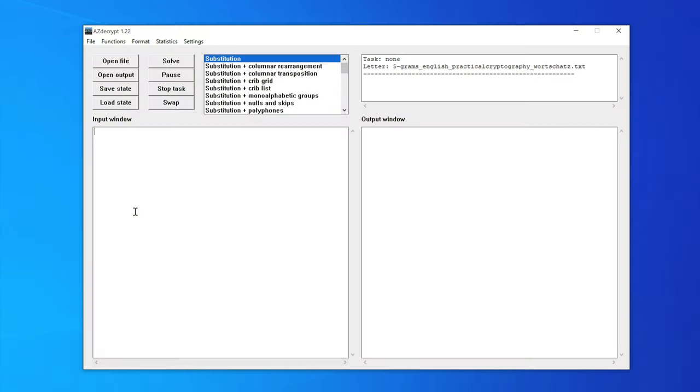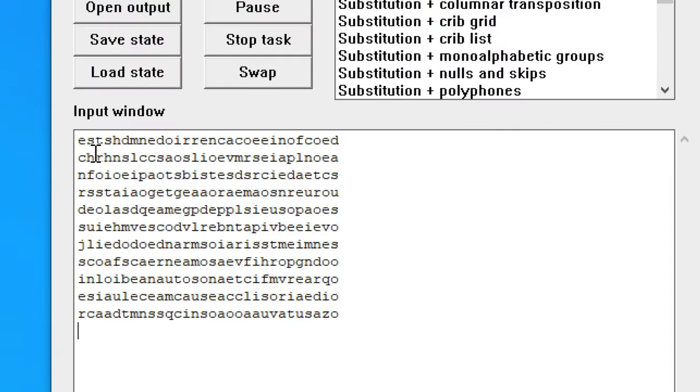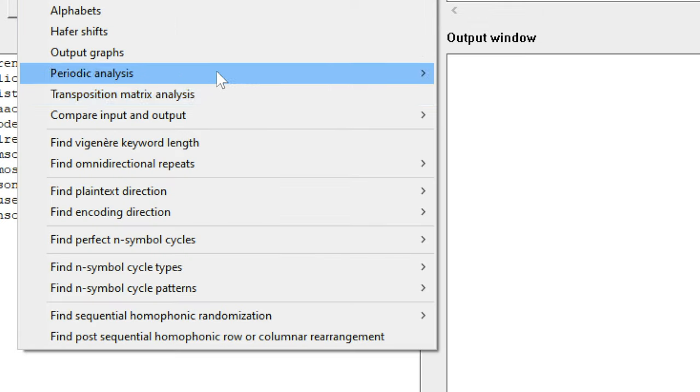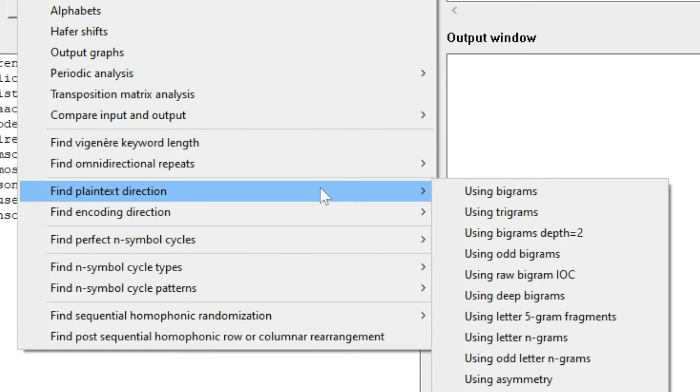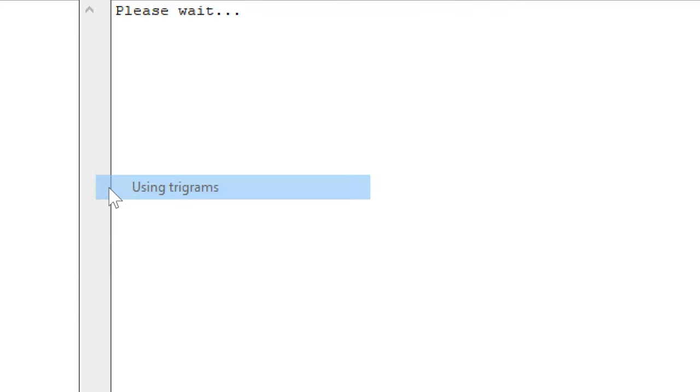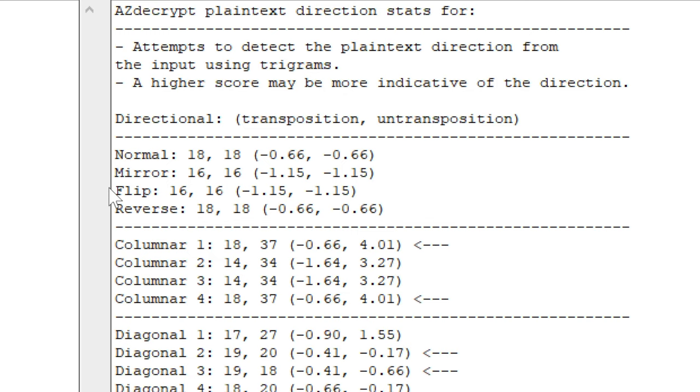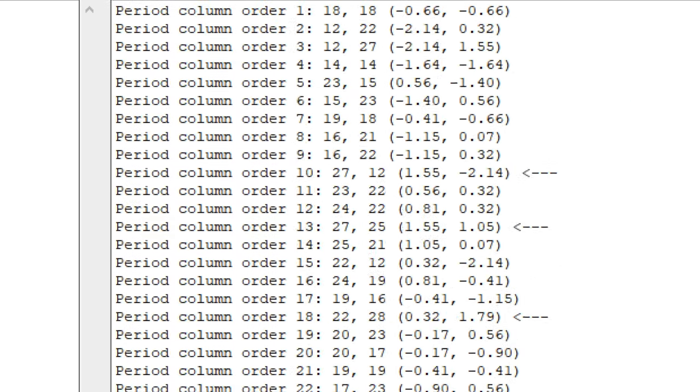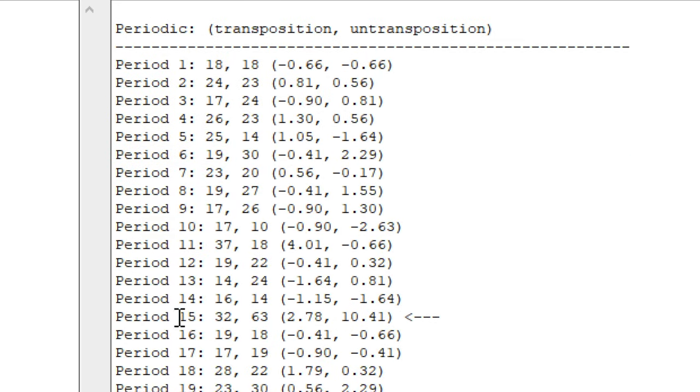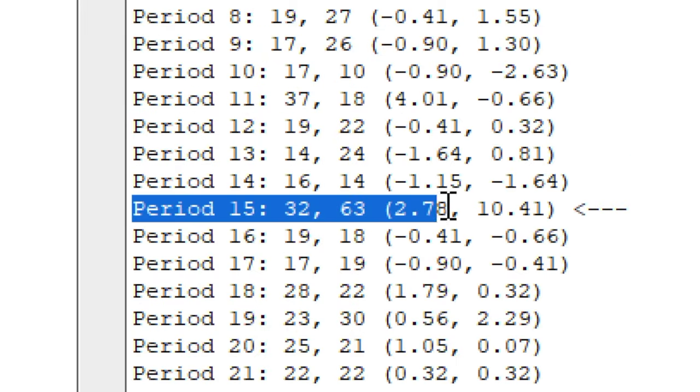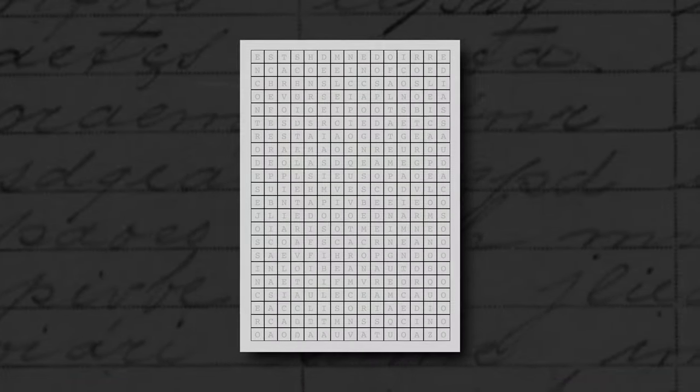Here's a way to see this clue in AZ Decrypt. We can load the cipher and run the Find Plaintext Direction tool using trigrams. In the results, we see that it finds a strong signal from the trigrams at period 15. So period 15, the width of the grid, is a very strong clue.